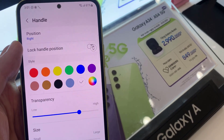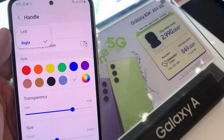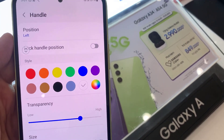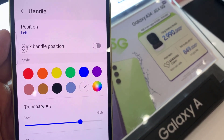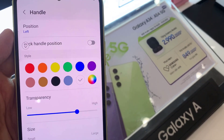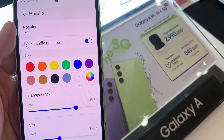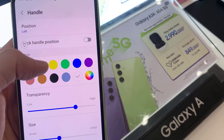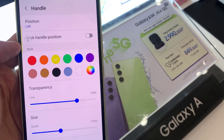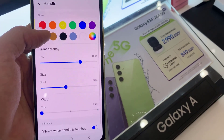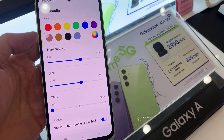you can even customize the position of the Edge Panel. For instance, by default it's on the right. You can put it to the left hand side. If you want, you can choose the style, transparency, size, width, and also if you want it to vibrate when the handle is touched.